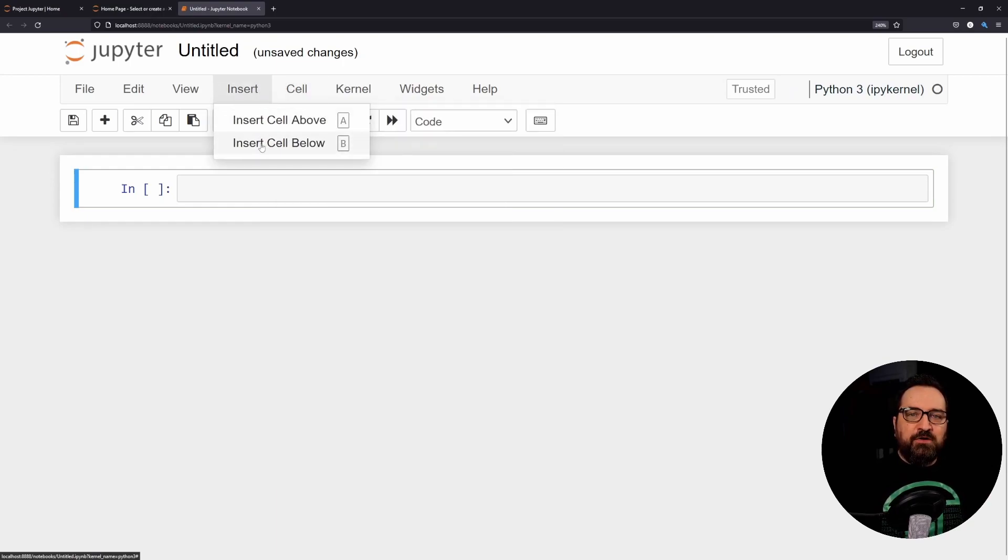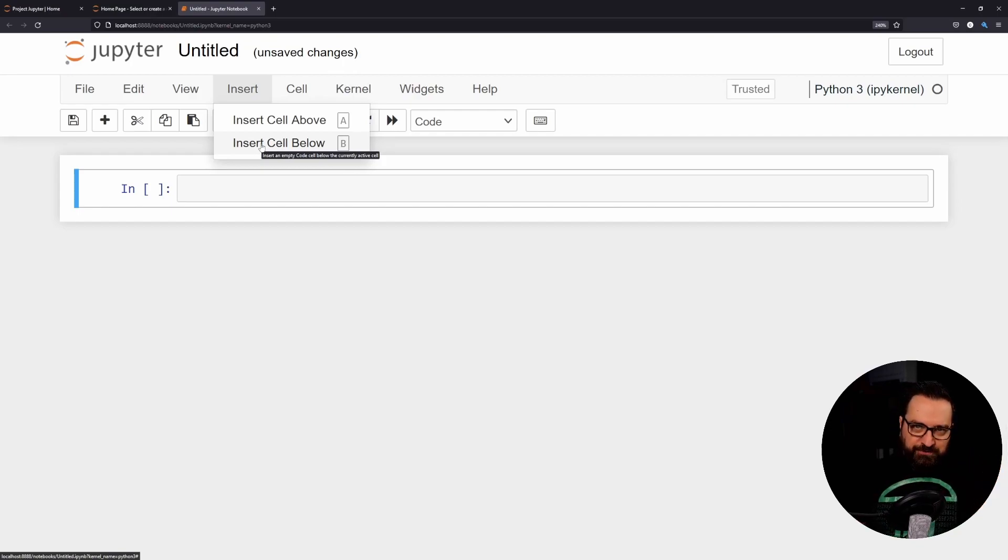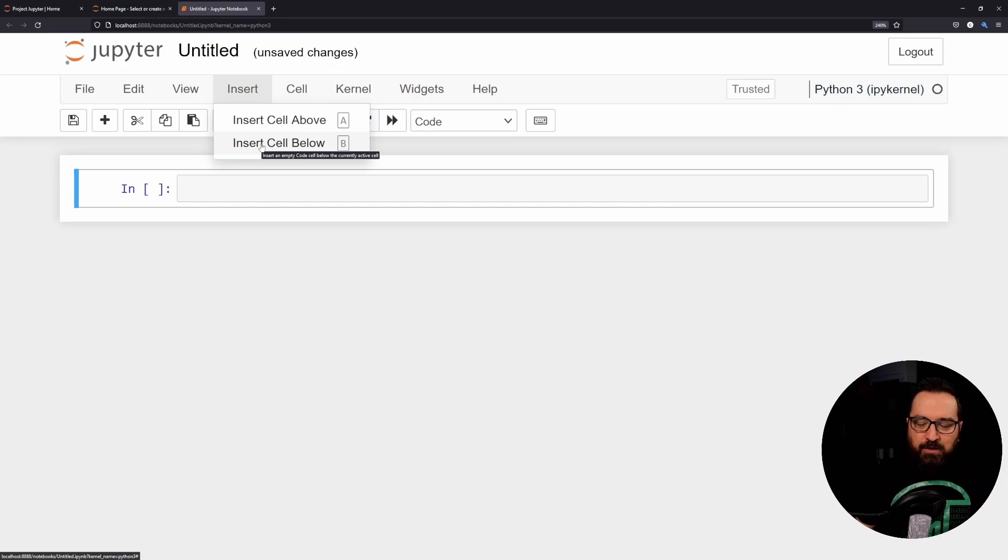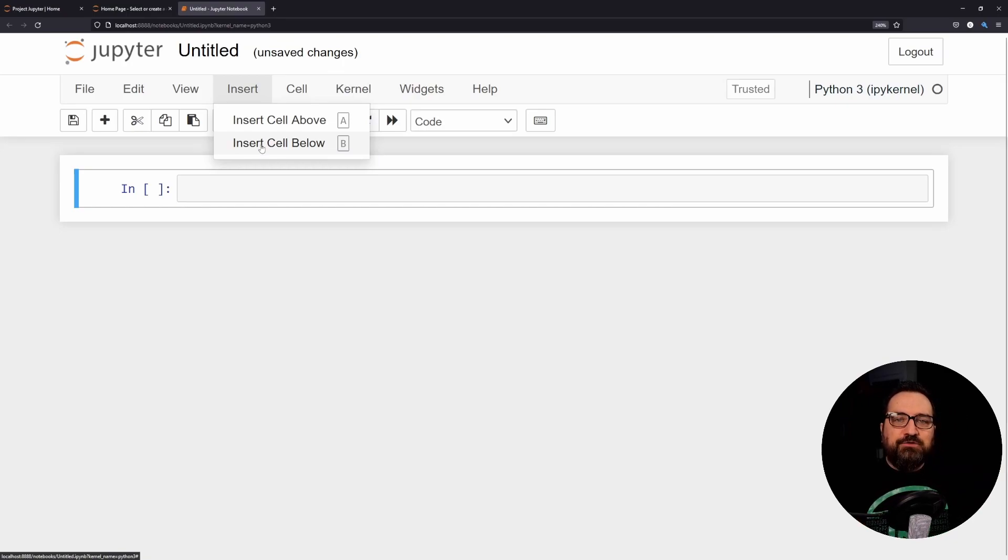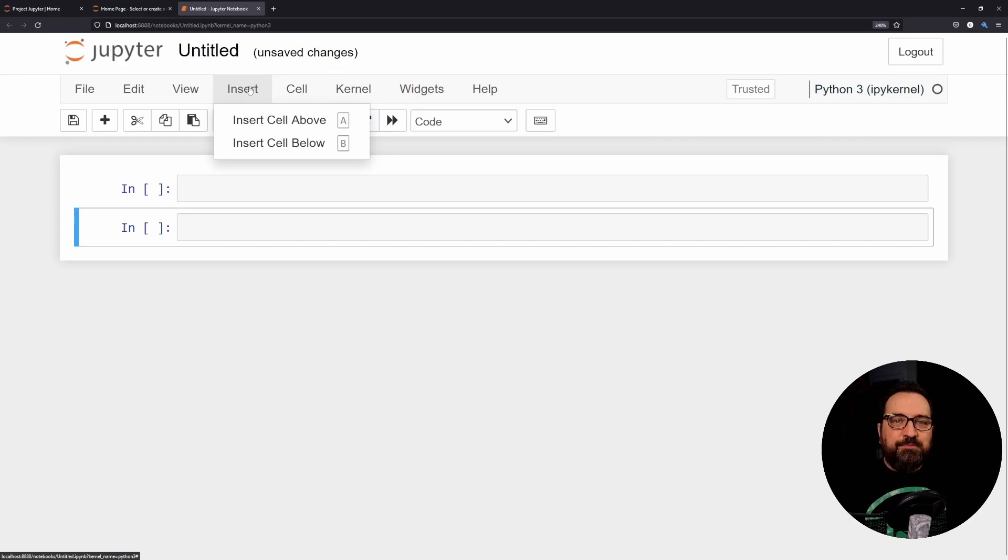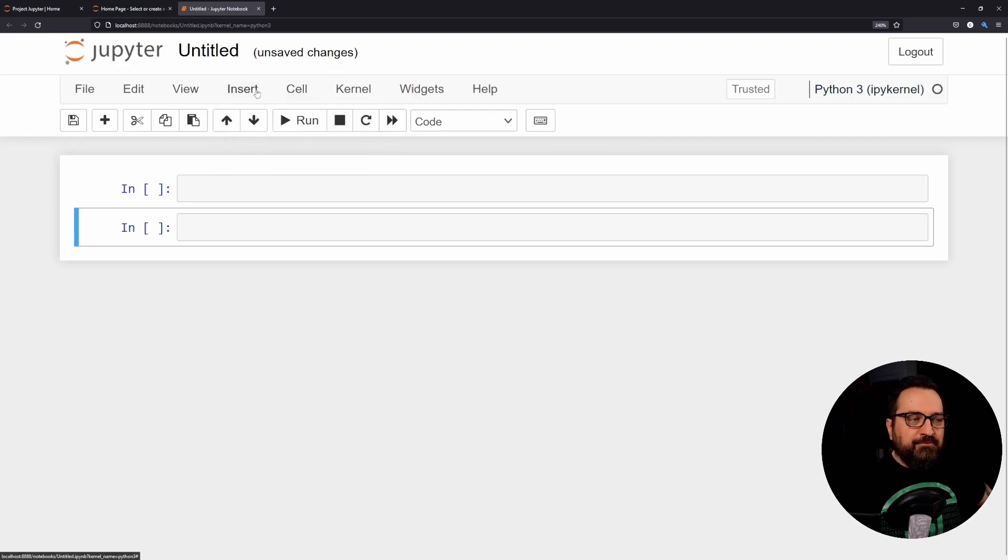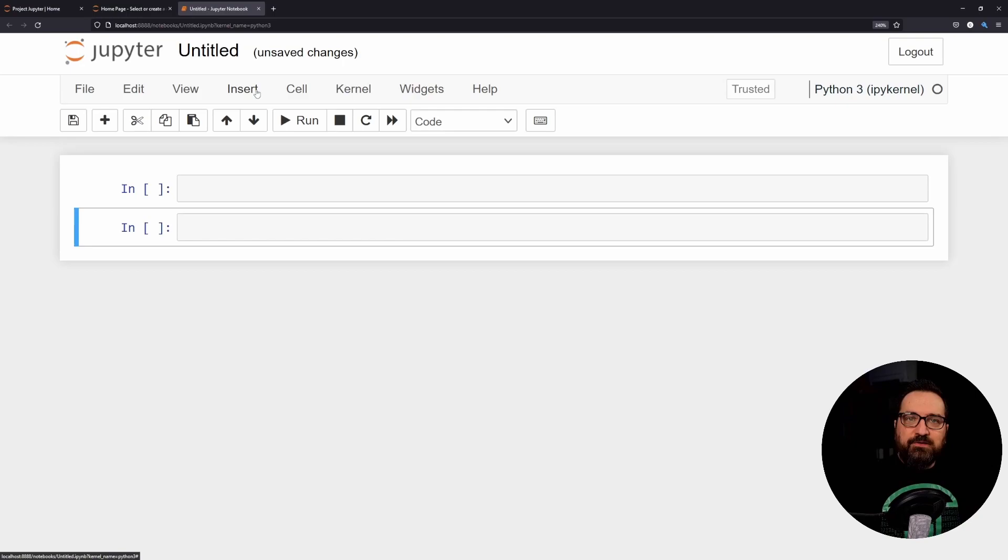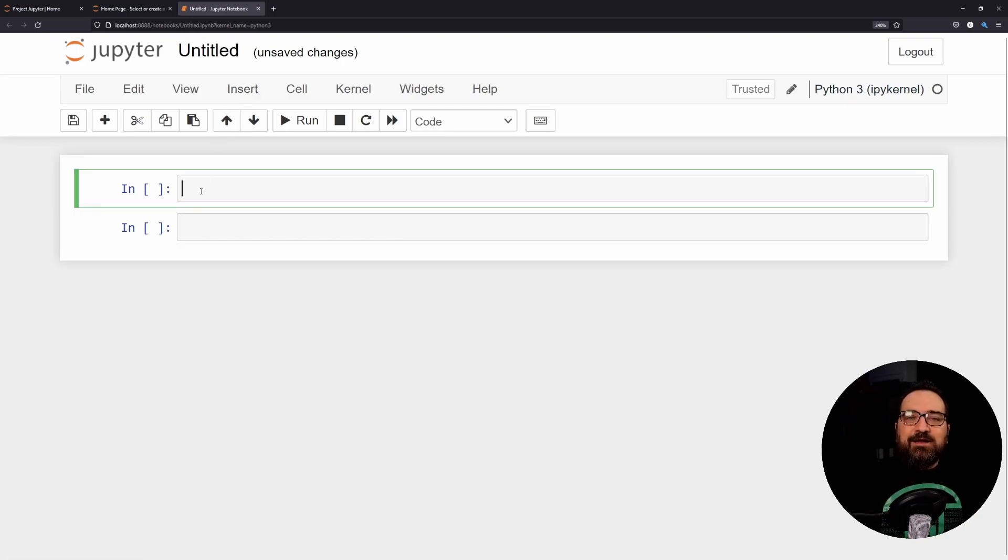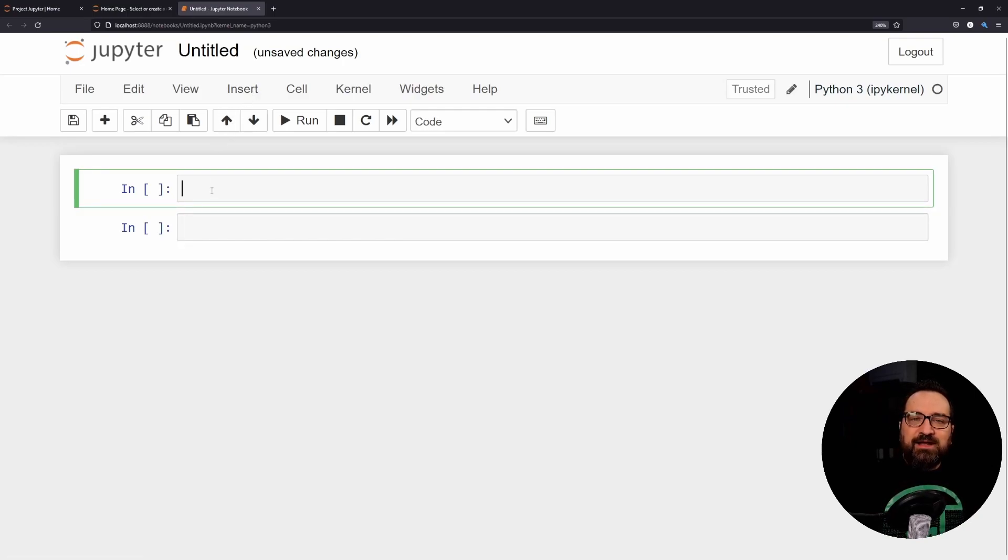Now I mentioned combining documentation and combining code, so let's demonstrate that. First of all, I'm able to insert more cells above and below. Again, another video coming up later about the keyboard shortcuts, but for today I'm going to show you things using these menu items because it's much easier to follow.